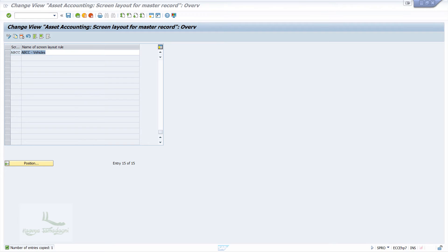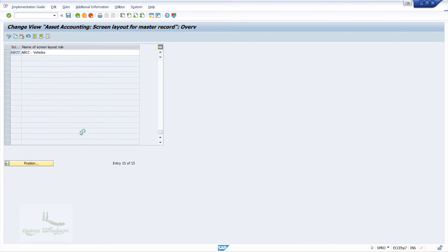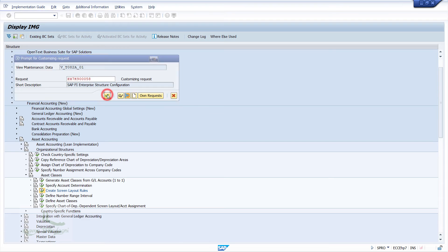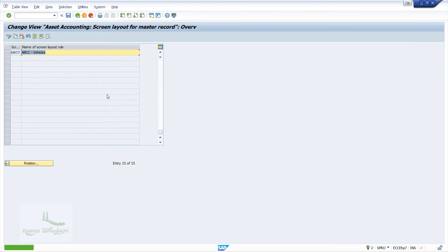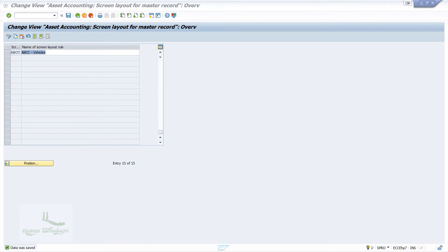Press the Enter key, then click on the save button to save the changes. The importance of the screen layout is that it specifies the status of the fields in the asset master record, which is applicable only for the general master data.